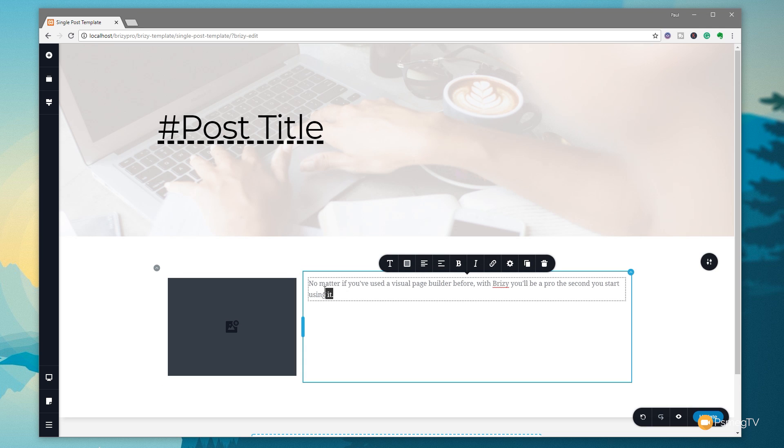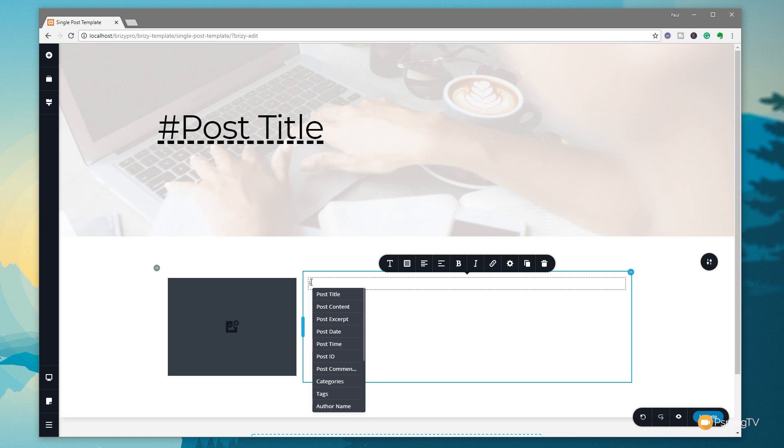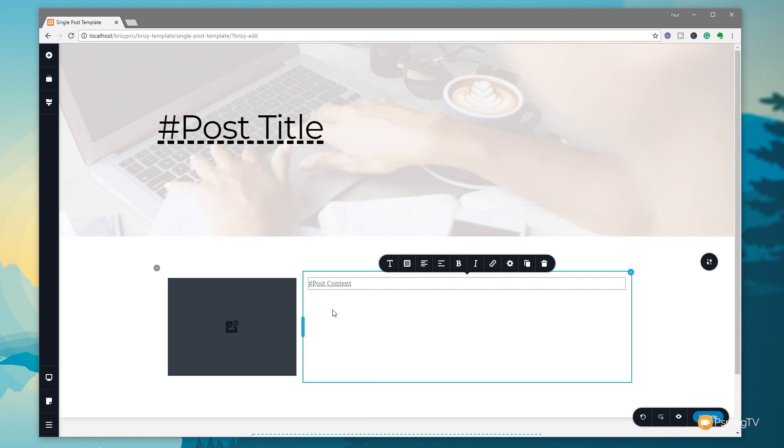If we go to the text, then what we're going to do is just going to delete this out of there. And again, we're going to use that supposed hash key. Or like I say on a UK keyboard is shift and three. That will then bring up the options to go and choose what we want to pull in. This time we're going to say we want to have the post content. So that will bring in the text content. And again, you can see it now replaces it with our simple placeholder text.